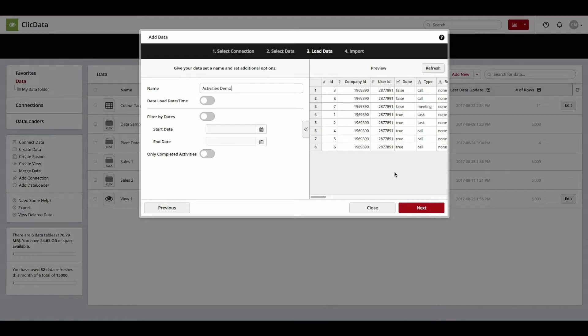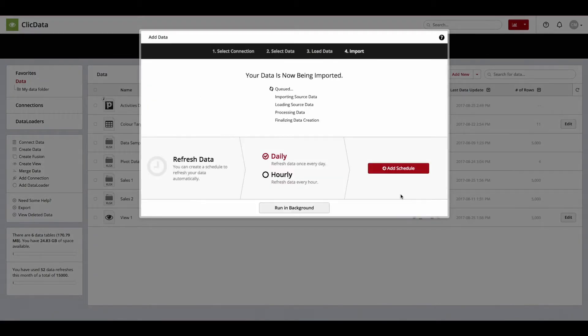Once satisfied with the preview, click Next and Qlik Data will begin to import your Pipedrive data.